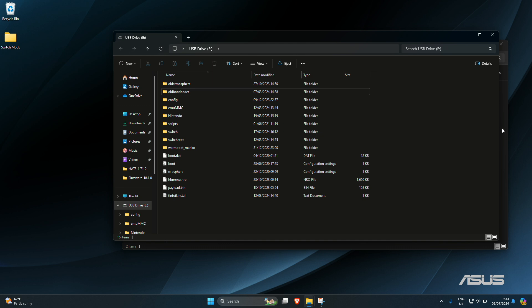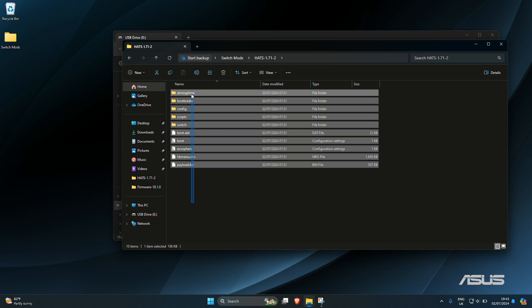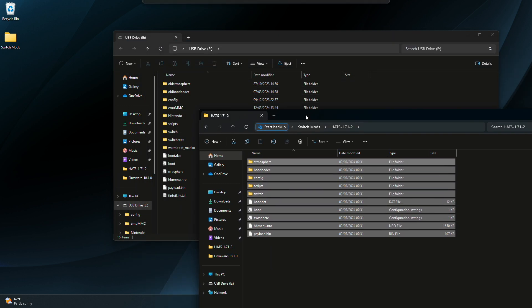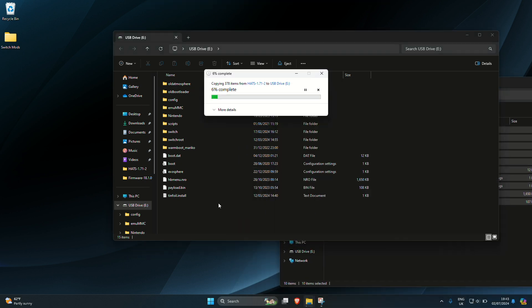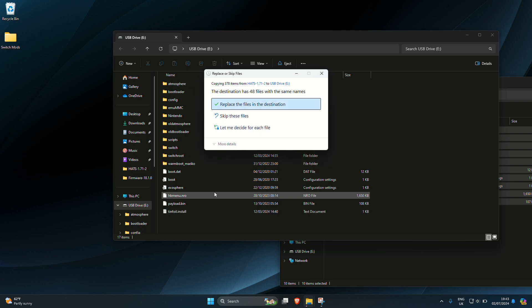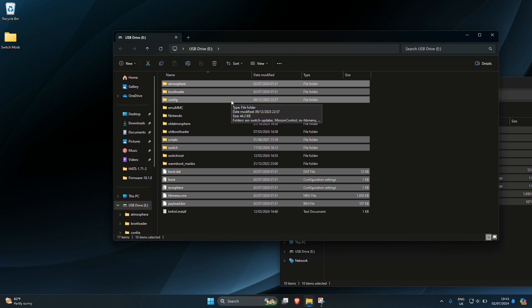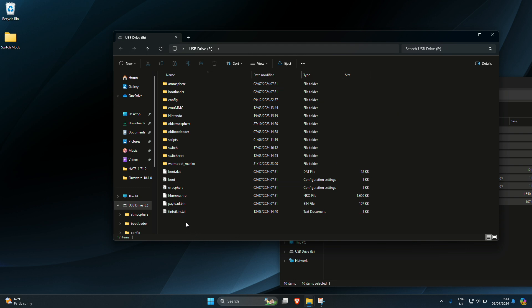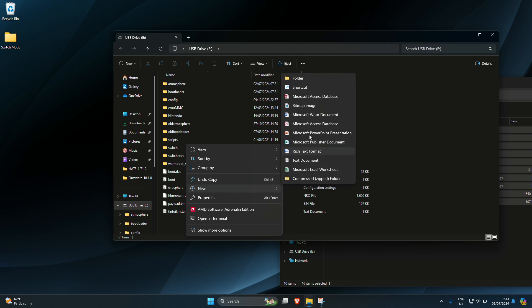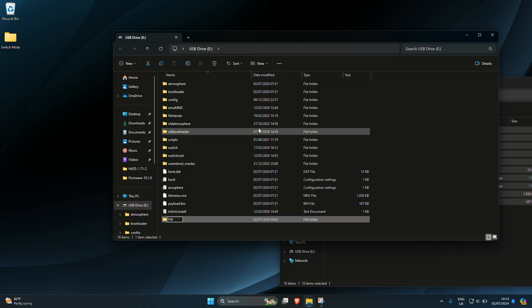Once that's done, all you will now need to do is open up Hats and copy everything that's inside it and drag and drop it into your SD card. You'll get a message shortly that will tell you that you need to replace the files — all we need to do is replace the files in the destination. Once that's done, we'll see all of them would have transferred over to our SD card. Don't worry about the old atmosphere and the old bootloader, we needed that present. One thing you'll also need to do is create a new folder and name it 'firmware 18.1.0'.